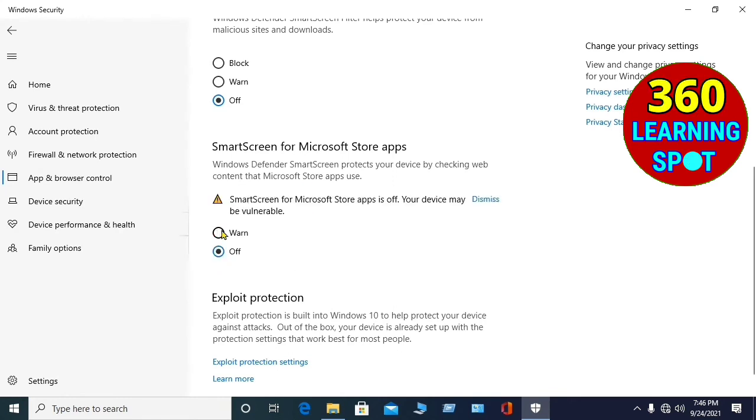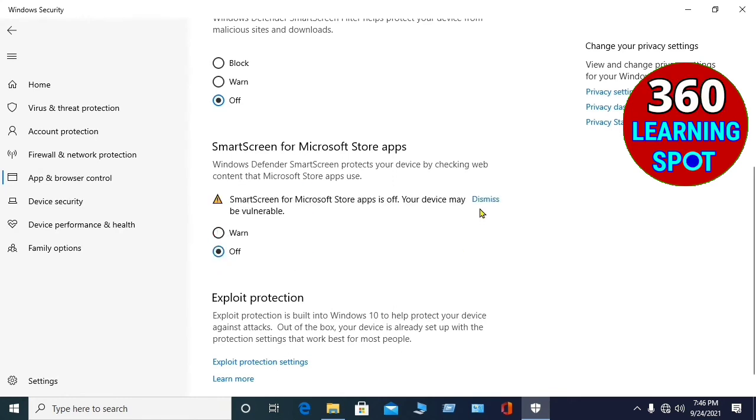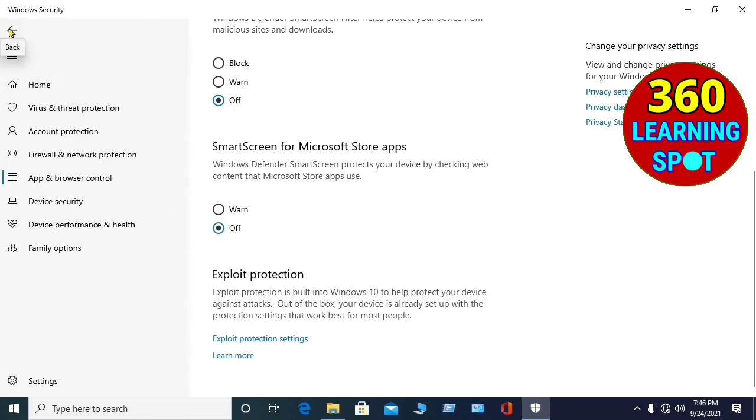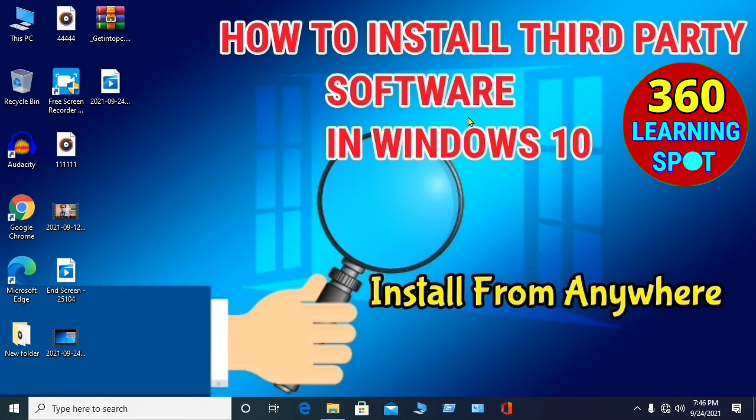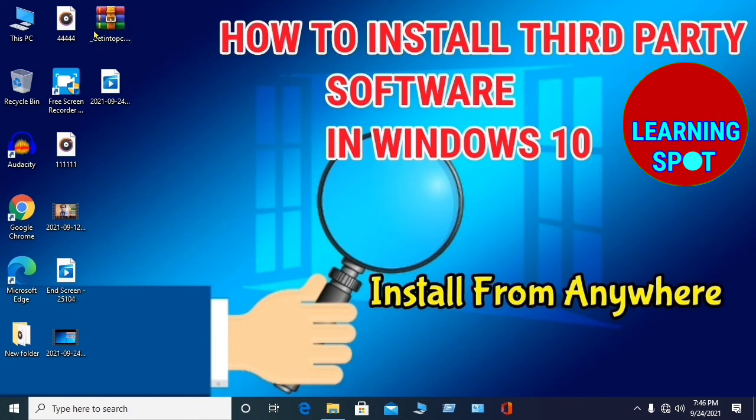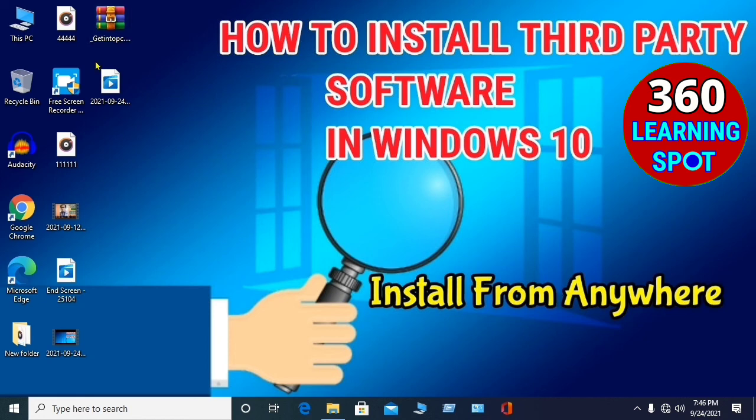Now you will close the Windows security system. You have turned off all the Windows Defender system, Windows security system, and Windows antivirus system, built-in antivirus. Now you can extract the software you want to install, and you can install the third party software and apps which are otherwise blocked by Windows Defender system.